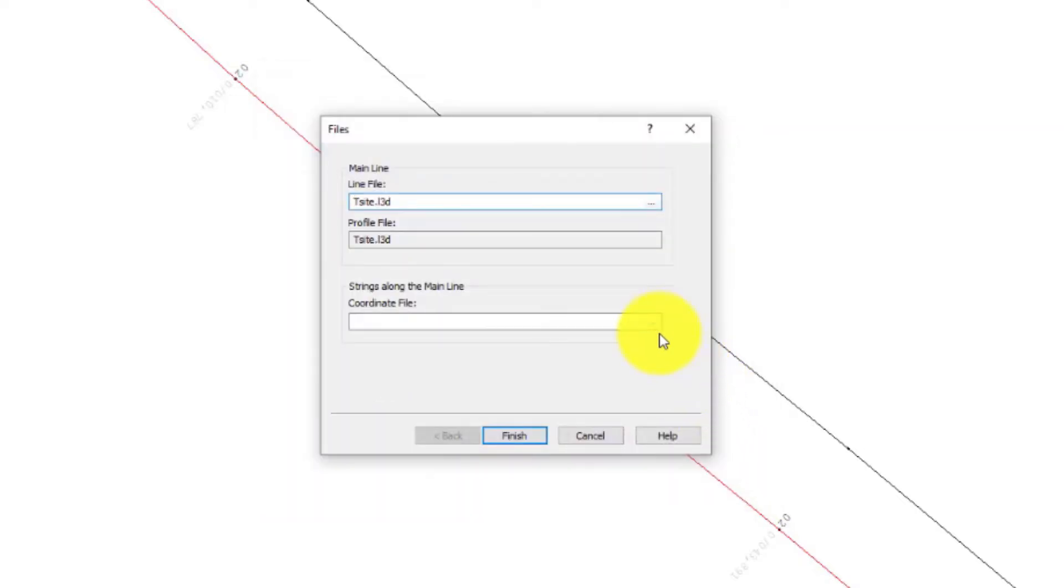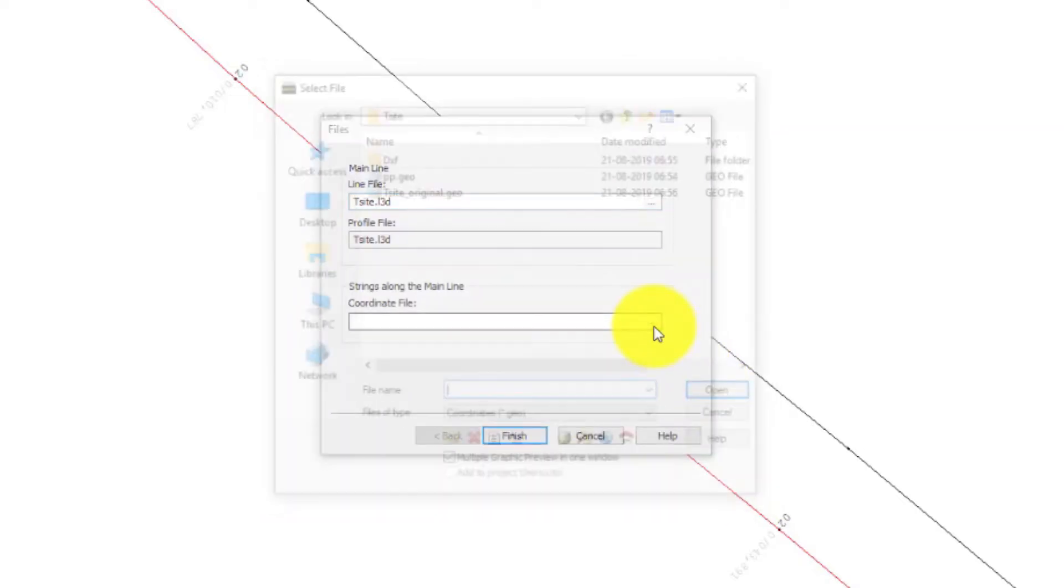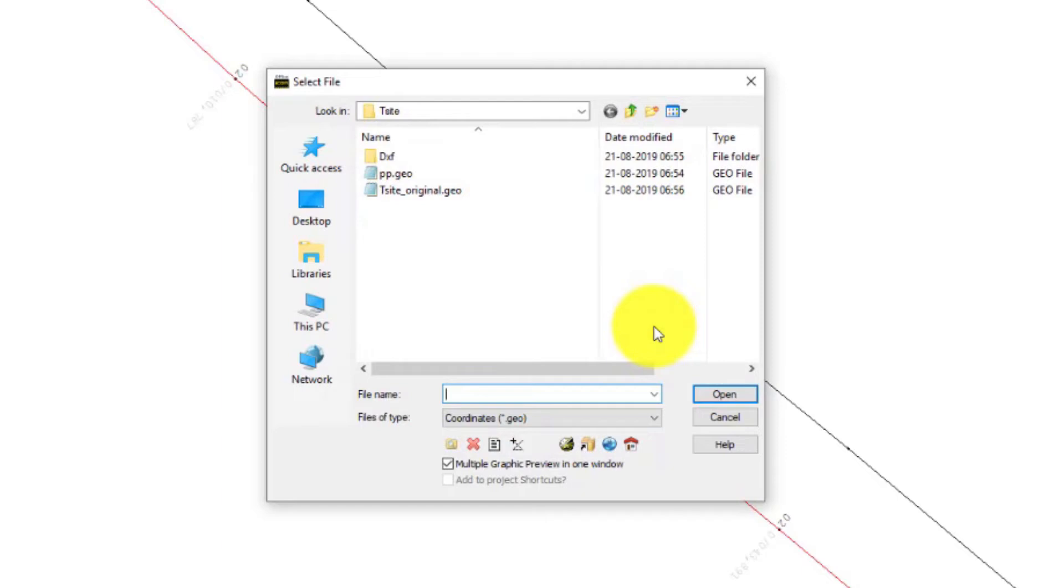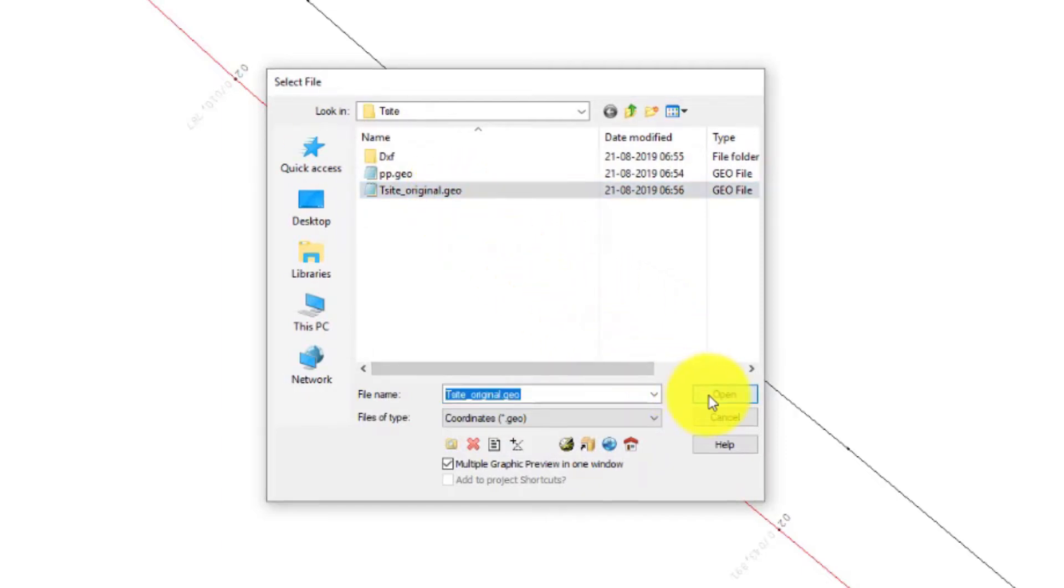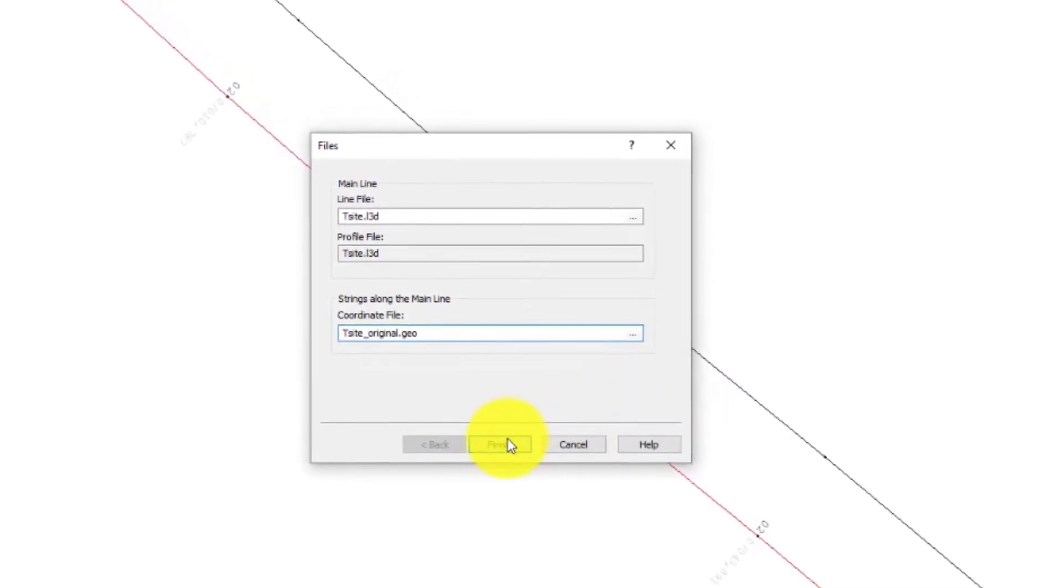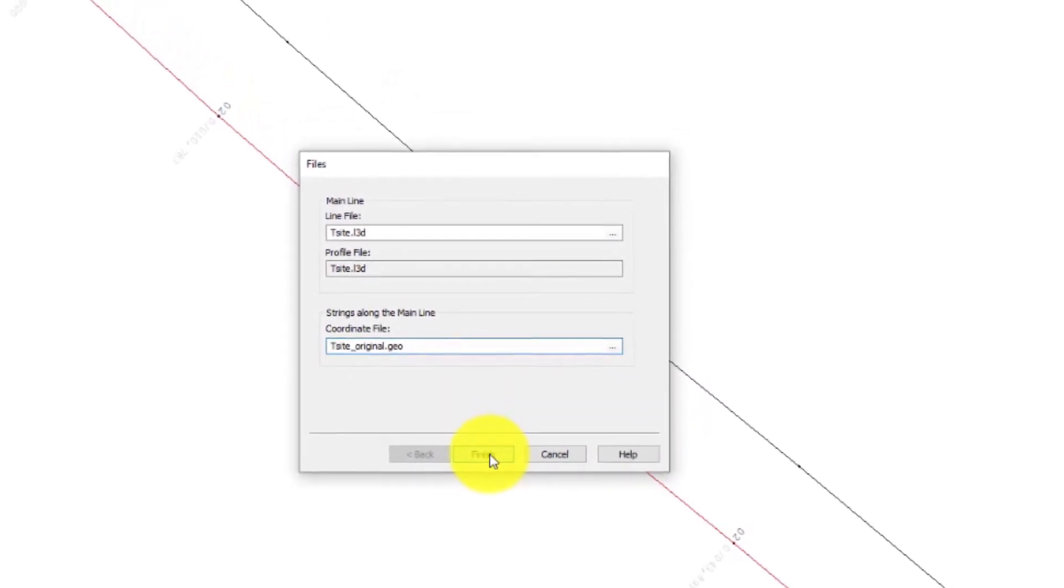Select our coordinate file. This is our Geo file. Press Open. Press Finish to create the string line.